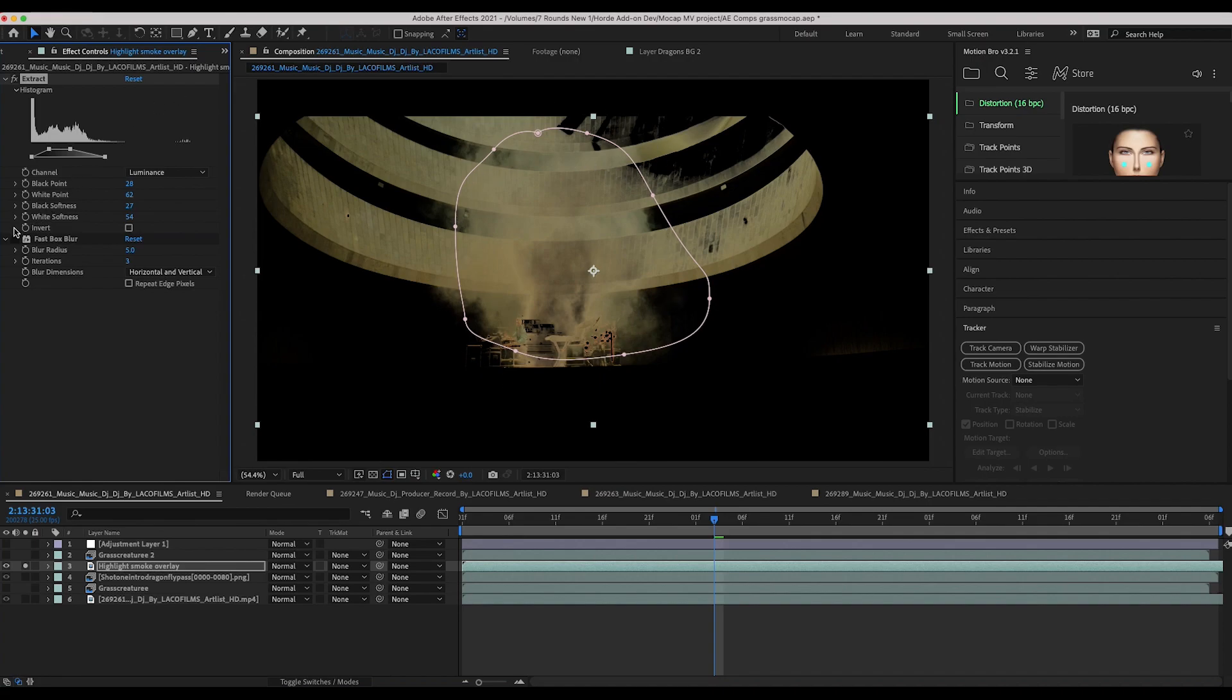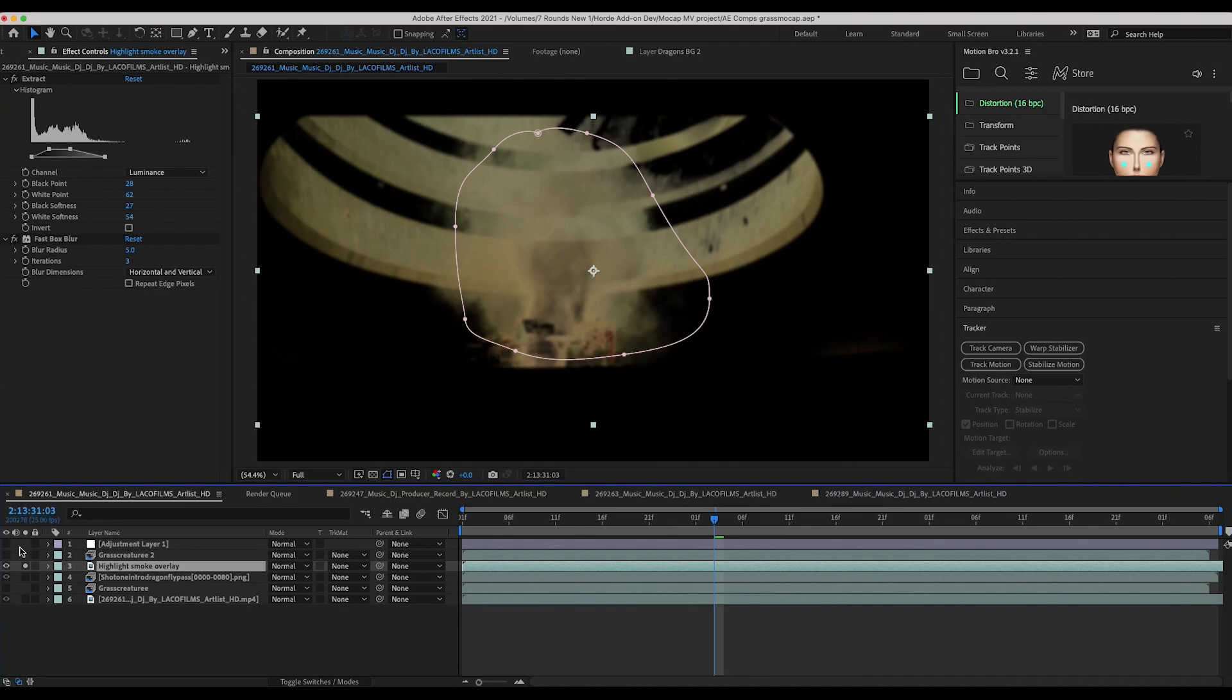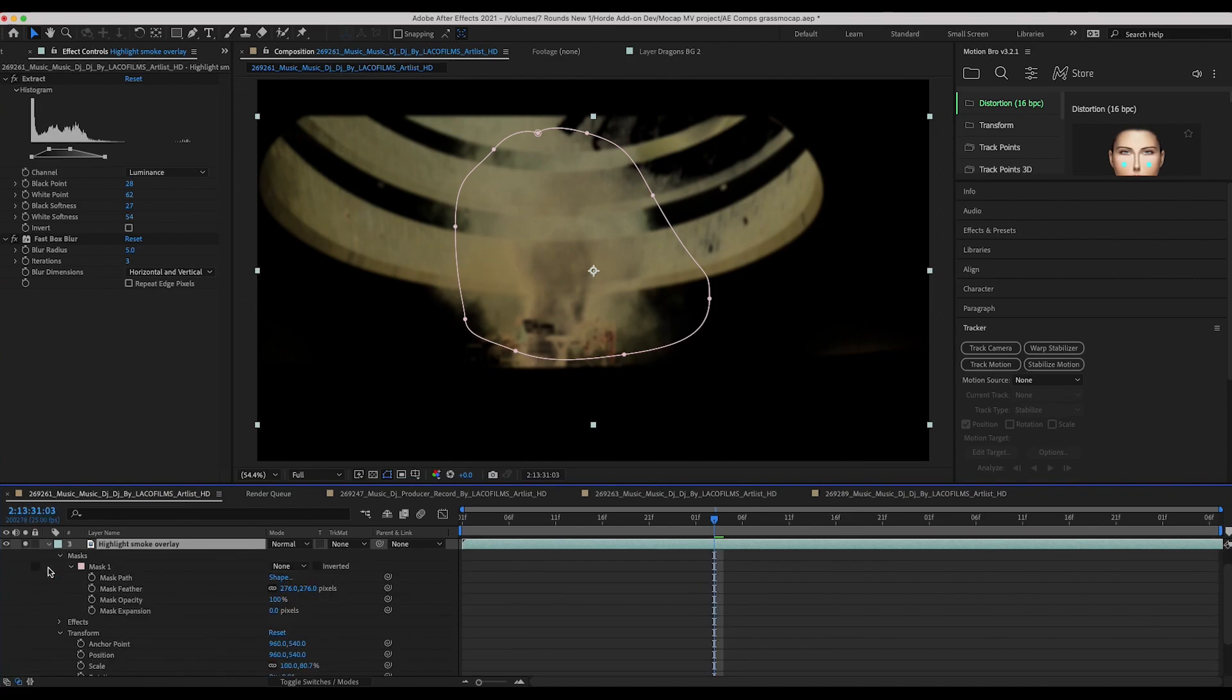And then I've also added a little blur effect to just kind of take away some of the harsh edges from our extraction. And at this point I then used a mask to isolate our elements further.